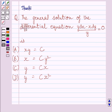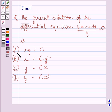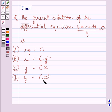Hi and welcome to the session. Let us discuss the following question. The general solution of the differential equation y dx minus x dy upon y equals 0 is: (a) xy equals c, (b) x equals cy squared, (c) y equals cx, (d) y equals cx squared. We have to choose the correct answer from a, b, c, and d.